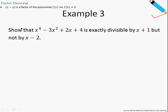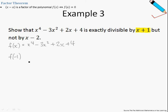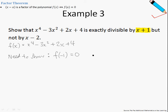Let's move on to example number 3. Show that x to the power 4 minus 3x squared plus 2x plus 4 is exactly divisible by x plus 1 but not by x minus 2. So, the first thing I'm going to do, as per usual, is to let fx be the given polynomial. So, if fx is exactly divisible by x plus 1, then we can say that f of minus 1 is equal to 0. So we need to show that f of minus 1 equals 0 and f of 2 is not equal to 0.